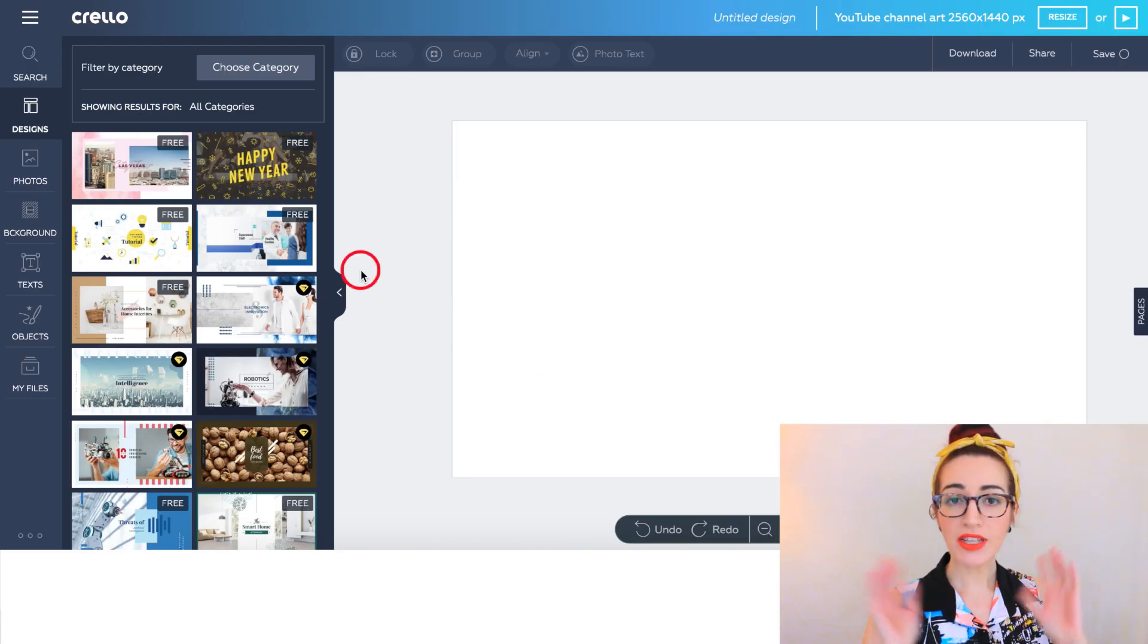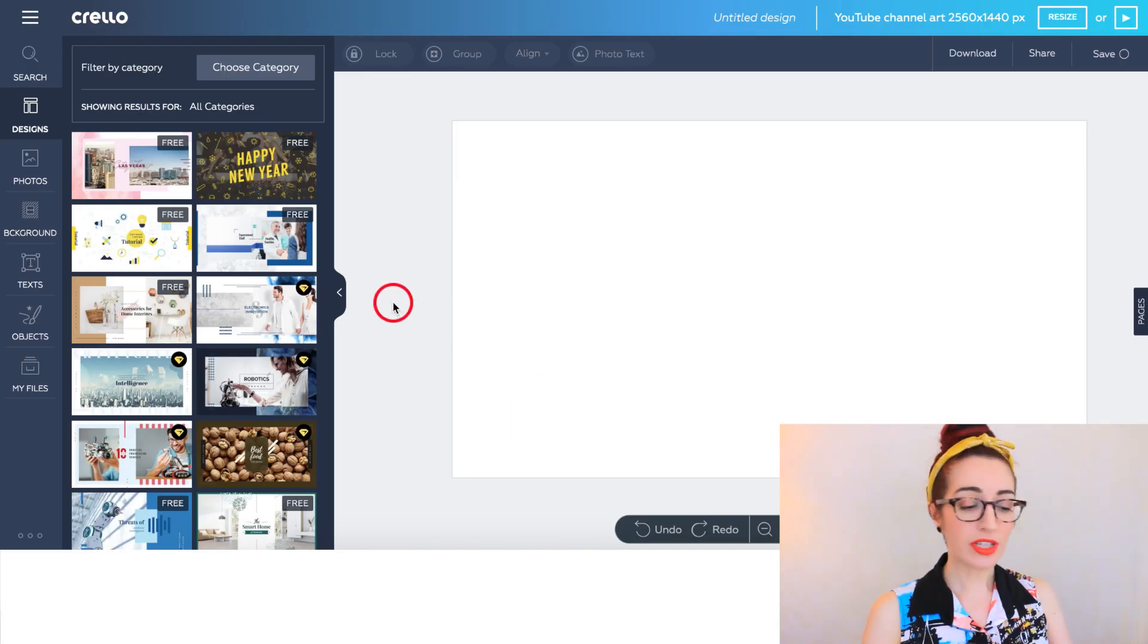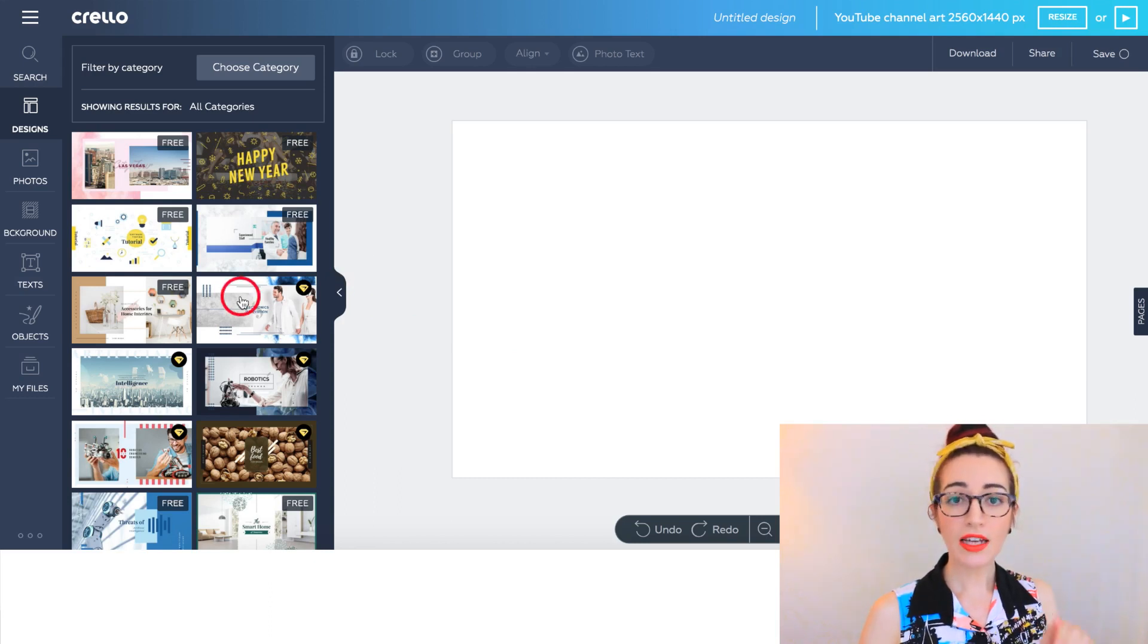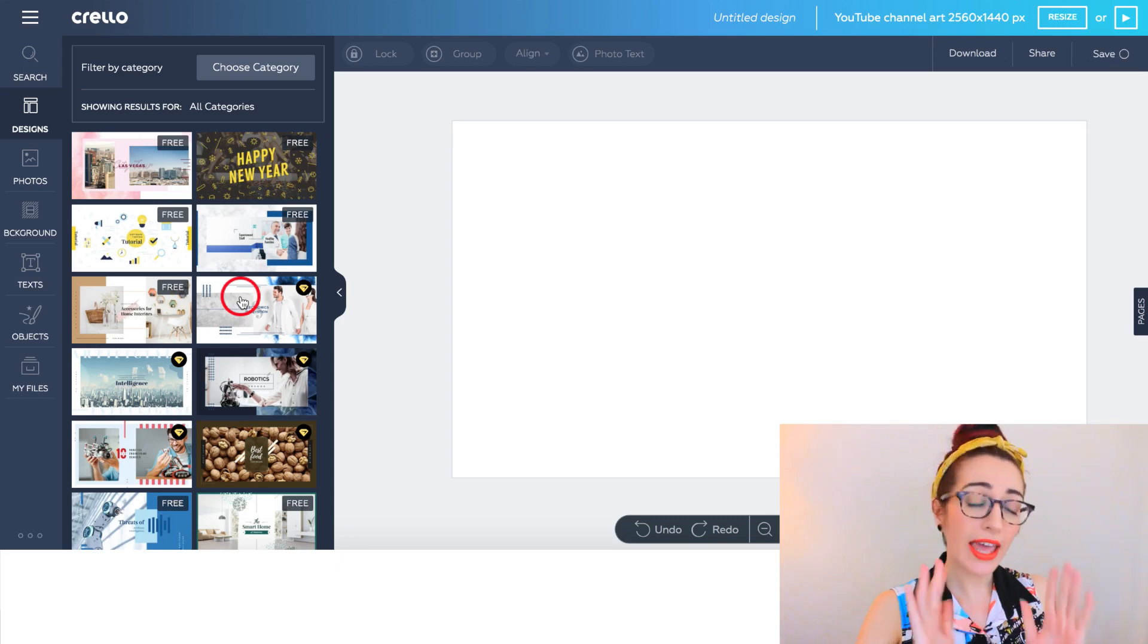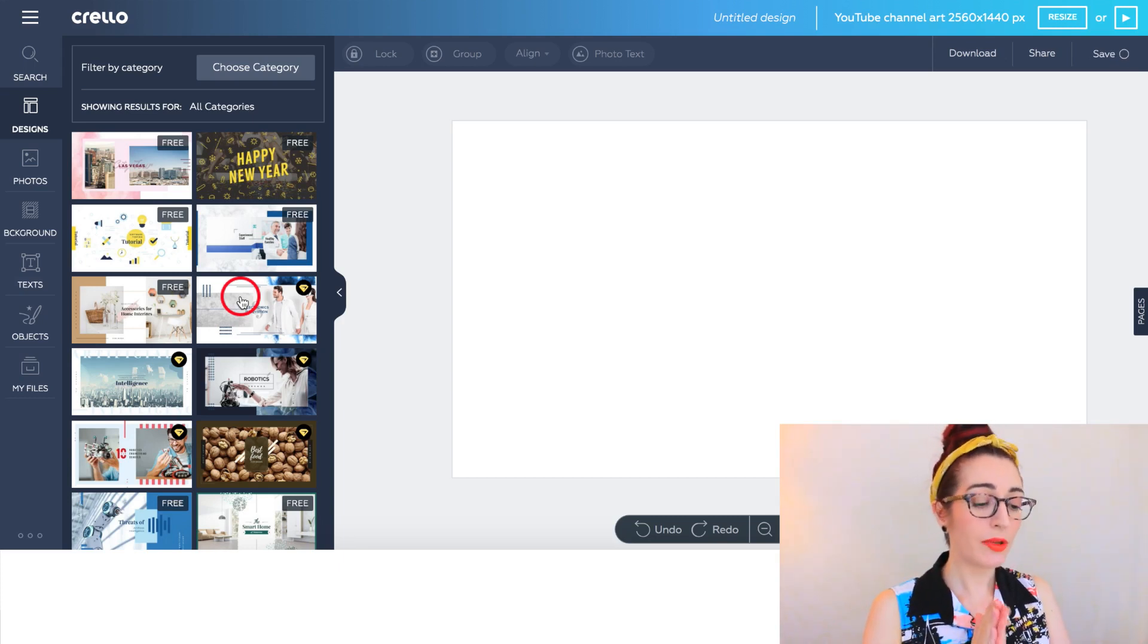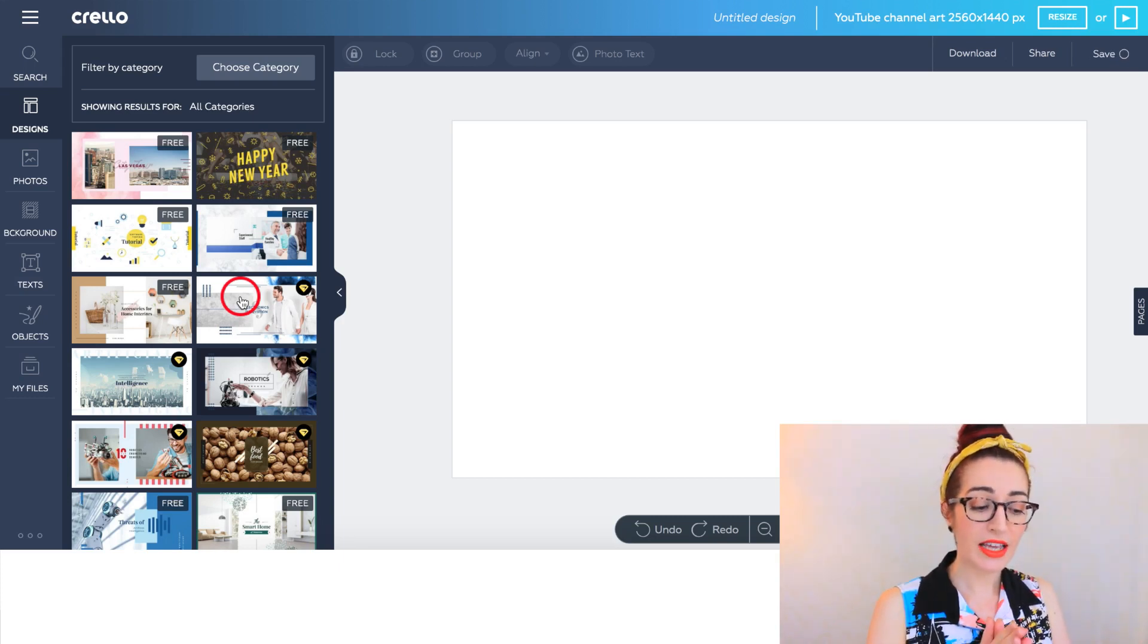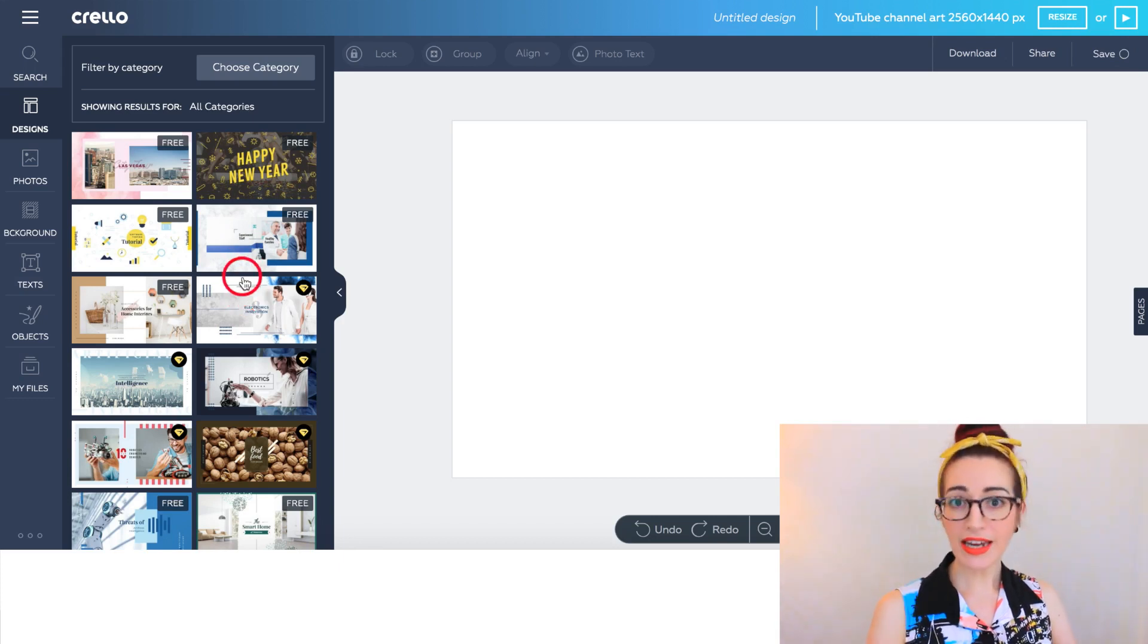When it opens up, excuse all the birds in the background, it's the afternoon. You'll see on the left-hand side a lot of templates and a lot of different designs, and you can use these if you want, but the problem with a lot of them is that they're fairly generic.